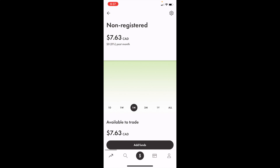In this Wealthsimple tutorial video, I'm going to be showing you guys how to buy Home Depot stock in Canada on the Wealthsimple mobile application. Once you have Wealthsimple open up on your device,